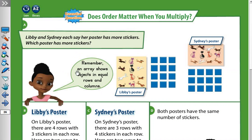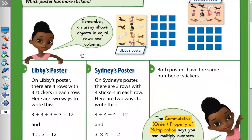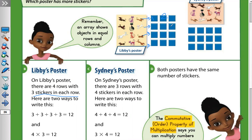Remember, an array shows objects in equal rows and columns. In Libby's poster there are four rows — one, two, three, four — with three stickers in each row: one, two, three.